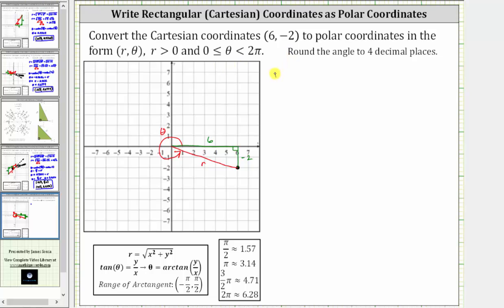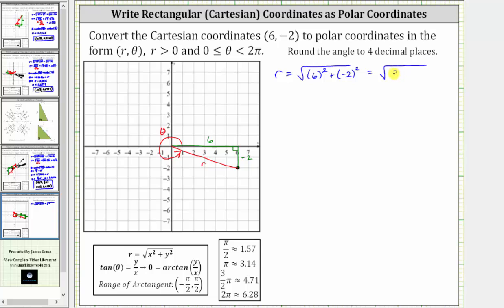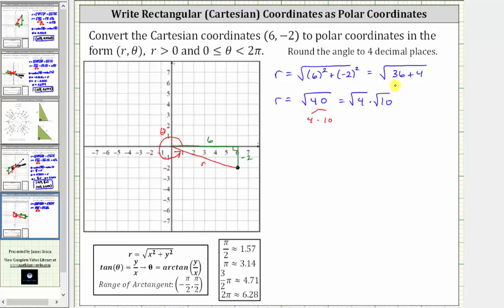Let's begin by determining r, where r is equal to the square root of the quantity x squared plus y squared, which in our case is the square root of six squared plus the square of negative two, which equals the square root of 36 plus four. r is equal to the square root of 40, which we simplify because 40 contains the perfect square factor of four. 40 equals four times 10, so the square root of 40 equals the square root of four times the square root of 10, giving us r equals two square root 10. This is completely simplified because 10 does not contain any perfect square factors.